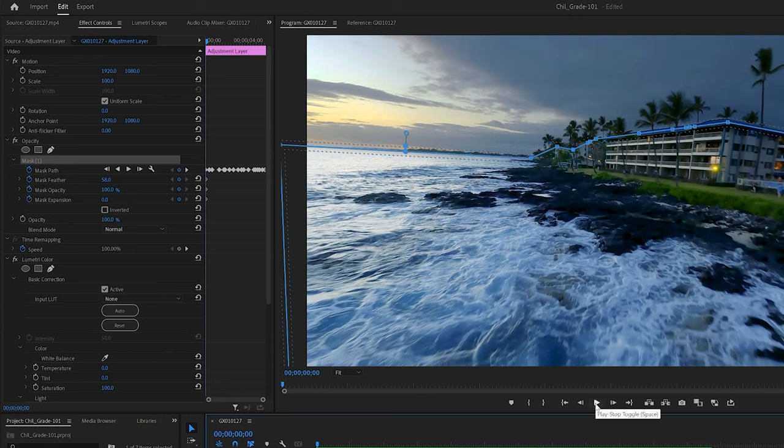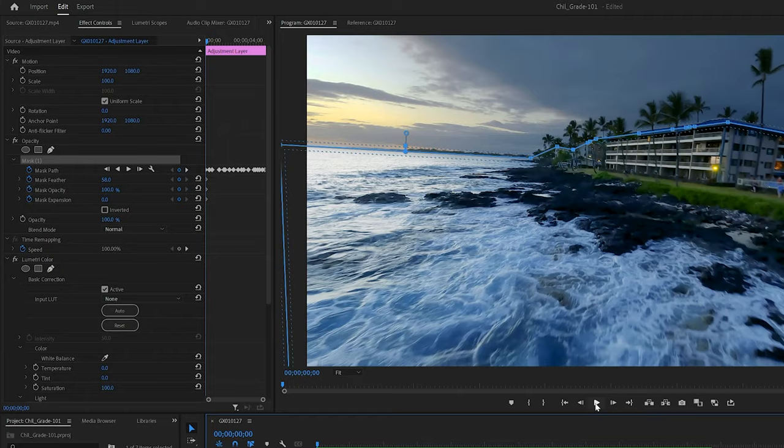And here's a final color grade of the footage. Thanks for watching. Let me know what you think and we'll see you in the next video. Take care.